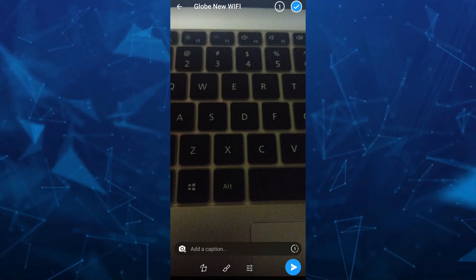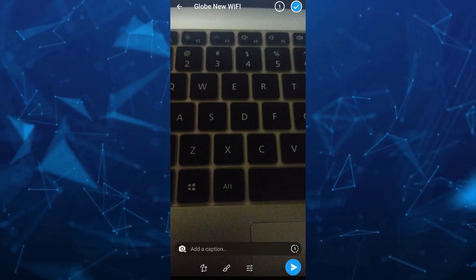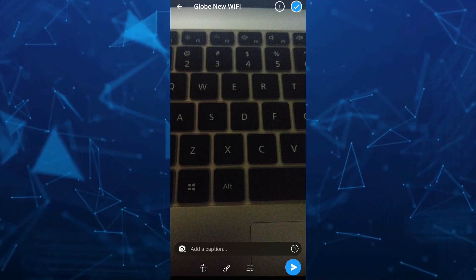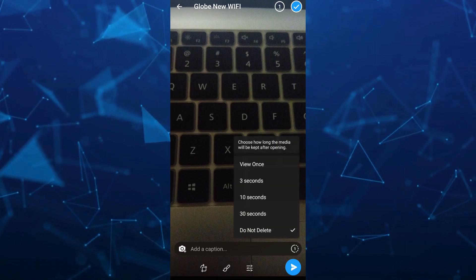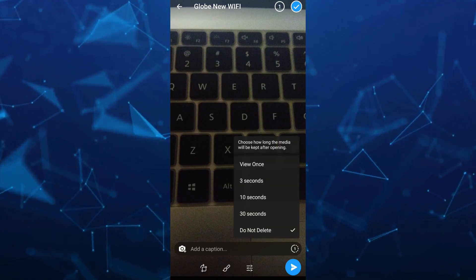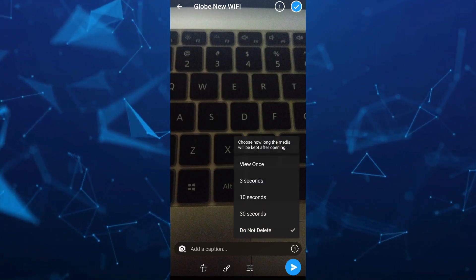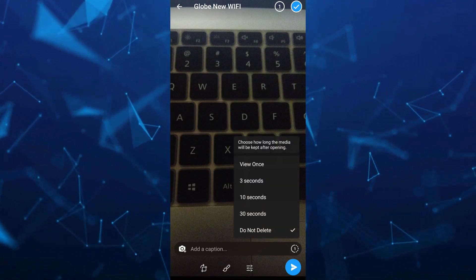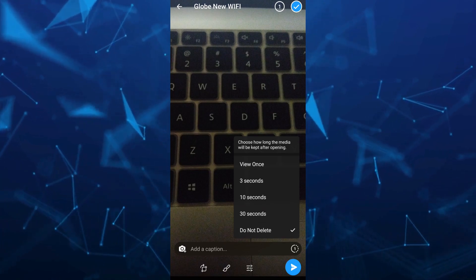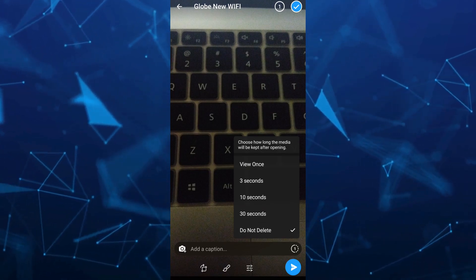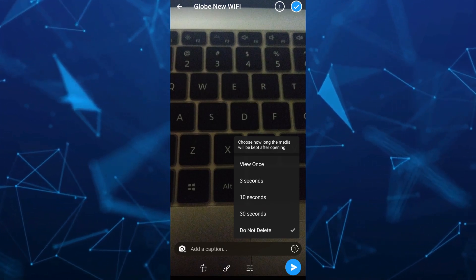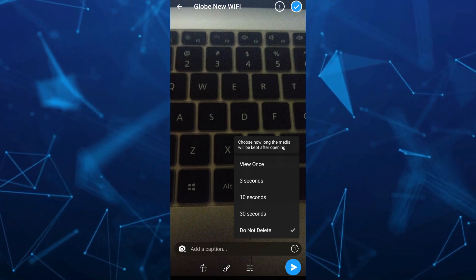When you tap on this number one, it will show you options to choose how long the media will be kept after opening. You can select either view once, 3 seconds, 10 seconds, 30 seconds, or do not delete.